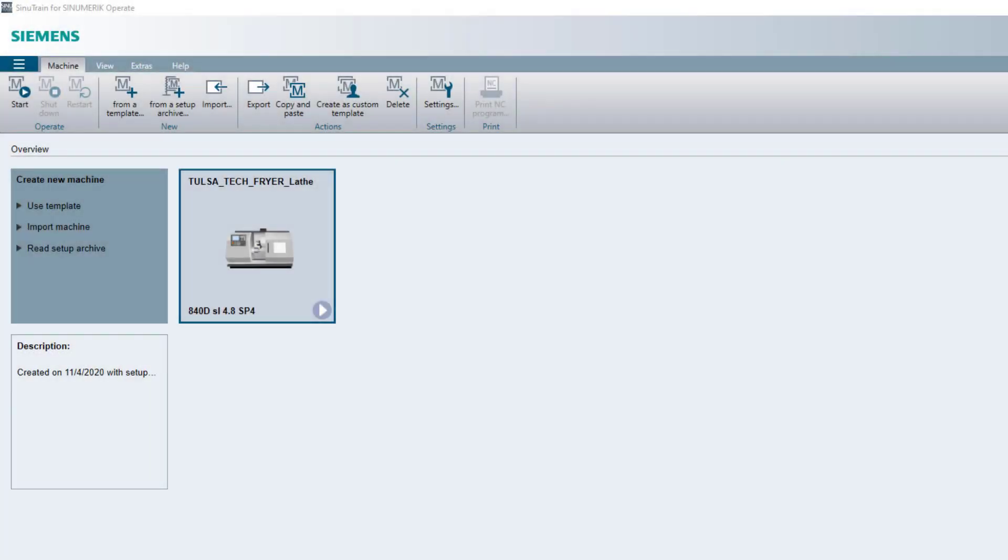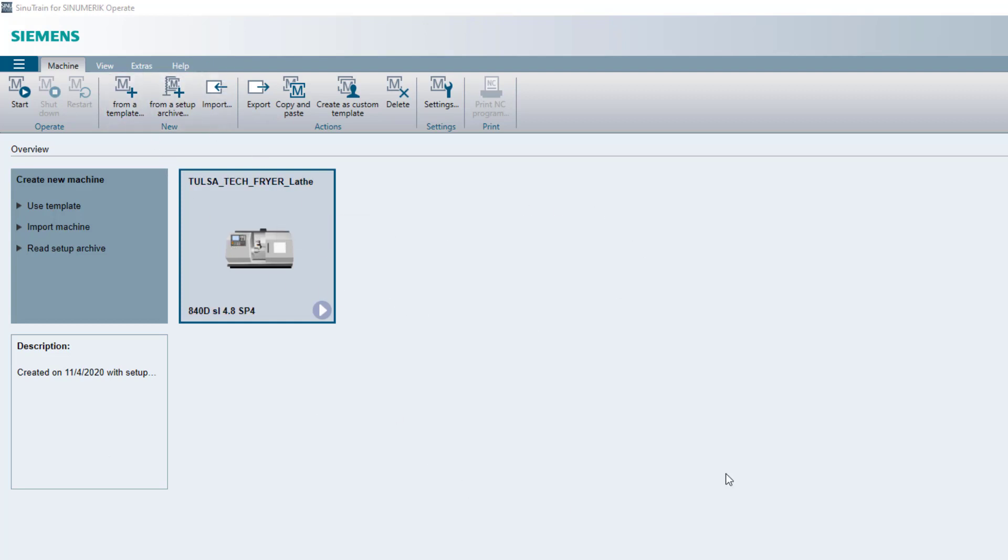Hi everyone. I'm Aaron Runk. What we're going to do is I'm going to show you how to import a new template or a new machine into your file. So right here we have a base screen and you can see that I have a lathe here.